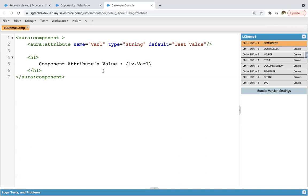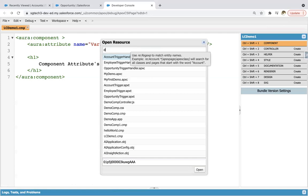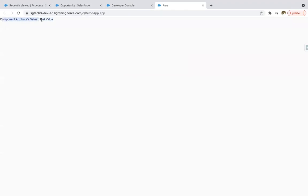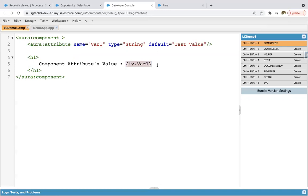I can save this. Now, if you want to test whether this V dot var one expression will display the test value on UI or not, you need to create one application. I'm going to search for the demo application and use lcdemo1. Saving this application and clicking on preview. Here you can see 'component attributes value' — the plain text message is available and VAR is replaced with the default value that we set in the attribute.